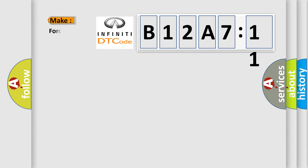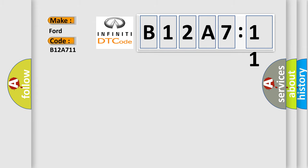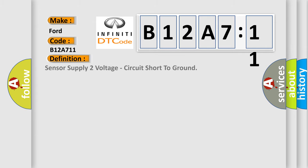So, what does the diagnostic trouble code B12A711 interpret specifically for Infiniti car manufacturers?